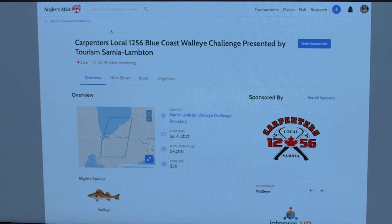When you get to this page you'll see a blue Enter Tournament button at the top corner. If you're on a cell phone, that button will be at the bottom of your screen, but it's still the blue tournament bar. Make sure you click on Enter Tournament.